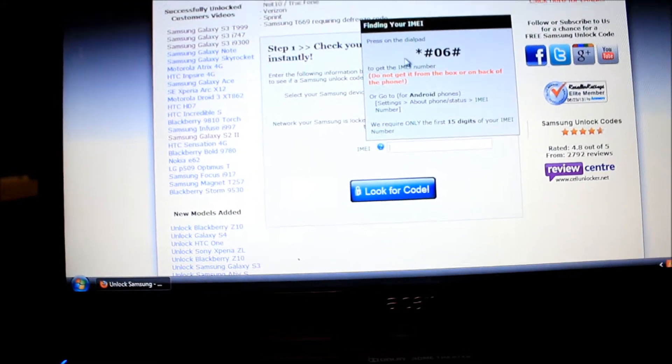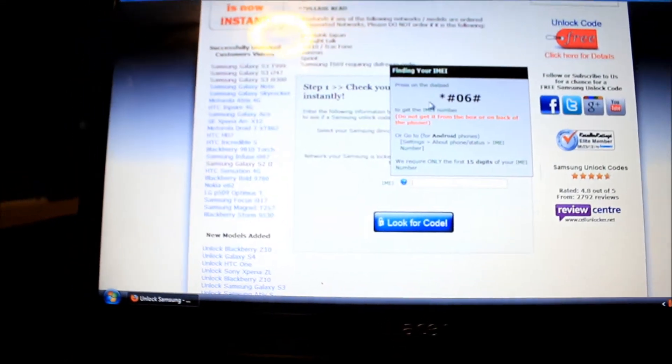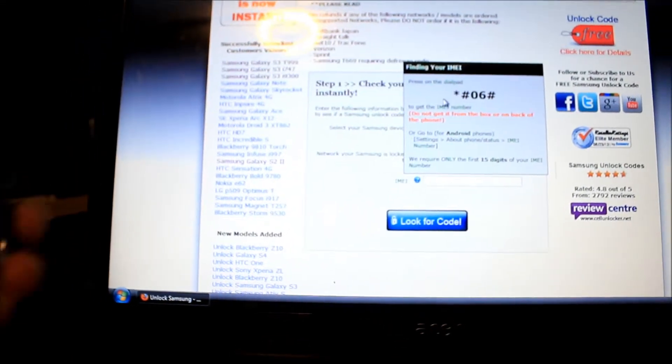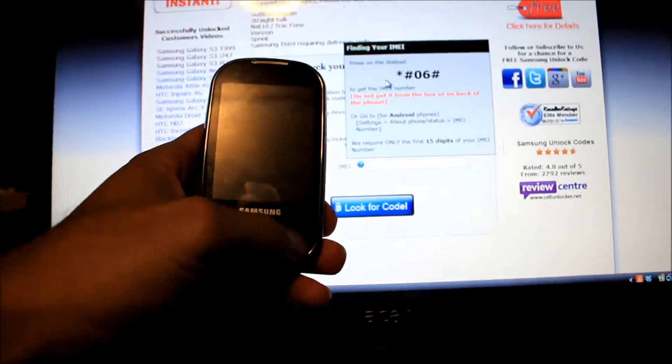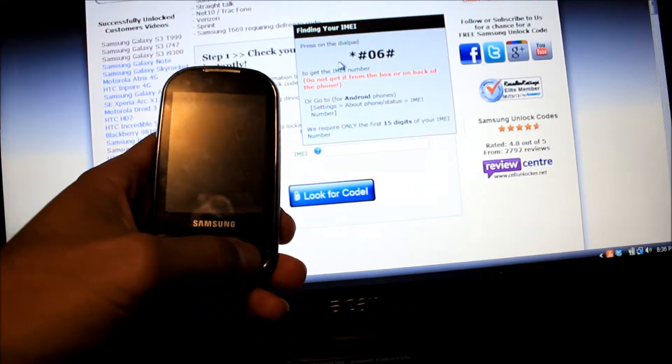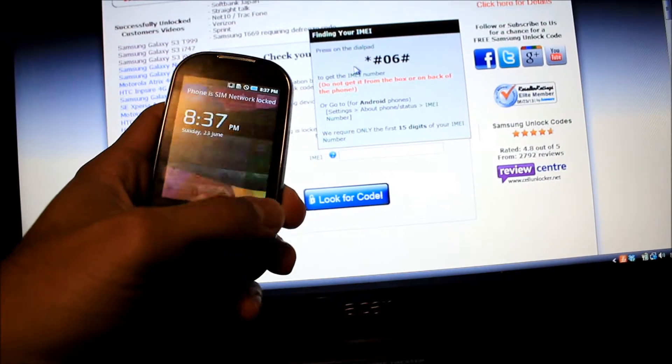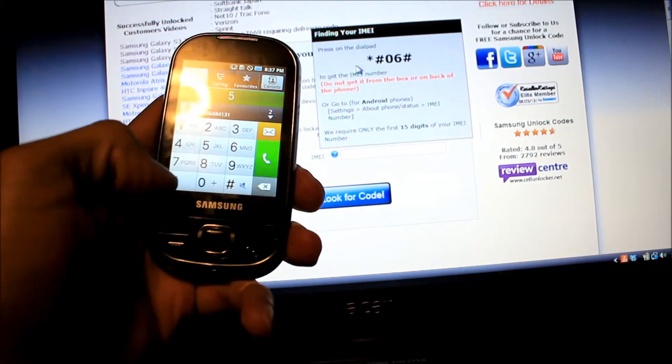And then for this part, you have to use your phone. You have to dial that number right there.